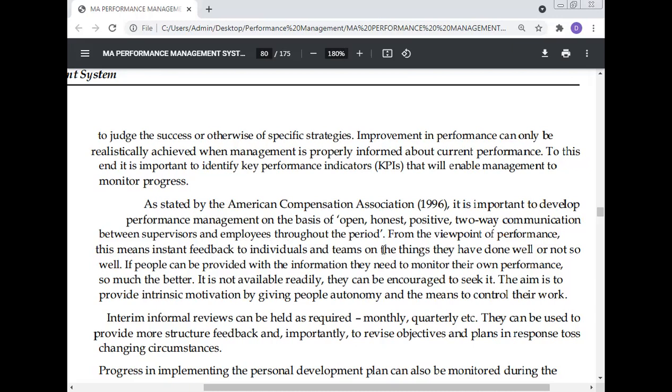To deal with performance management, you need to be completely open — the supervisor and the employee should both be open, honest, and positive. There should be two-way communication between the supervisor and employee throughout the period. From the viewpoint of performance, this means instant feedback to individuals and teams on things they have done well or not so well.